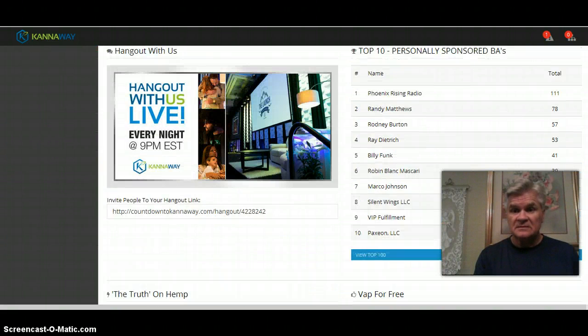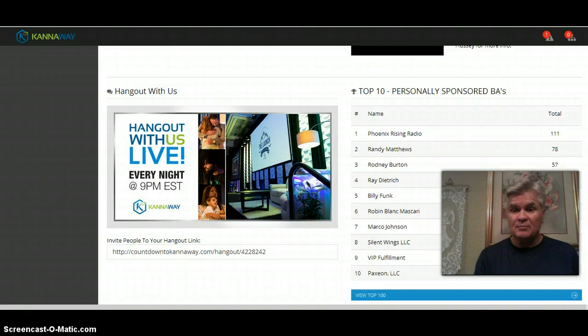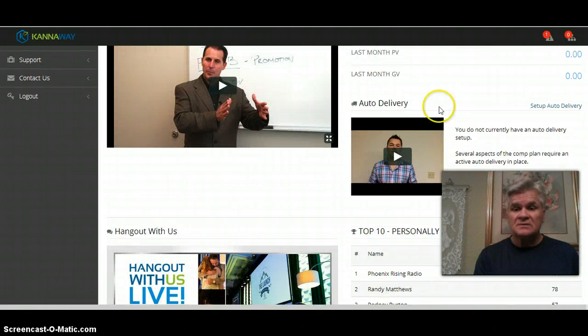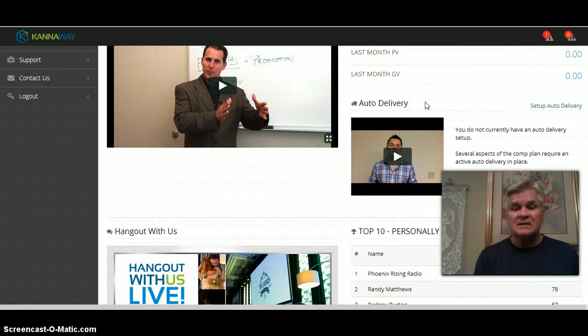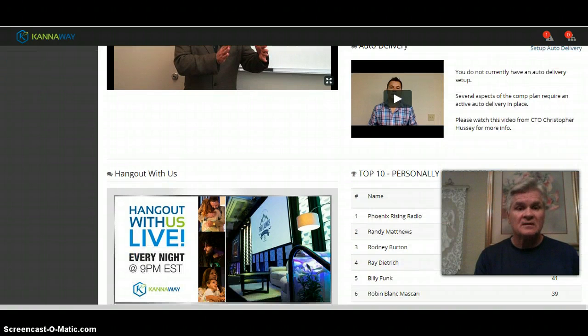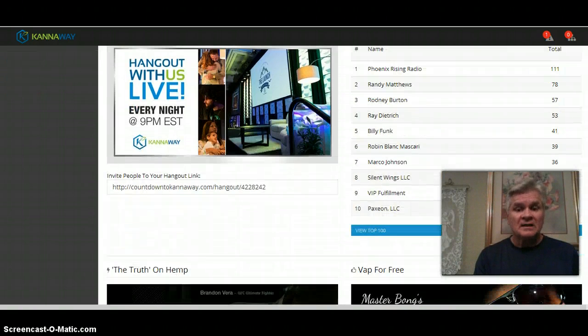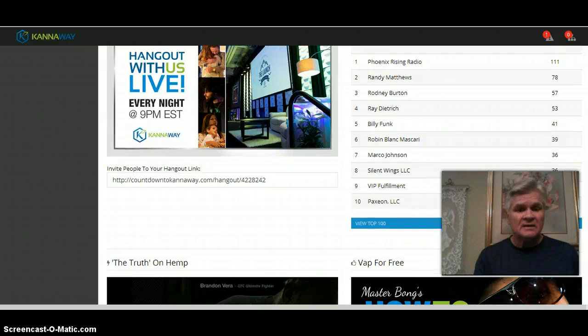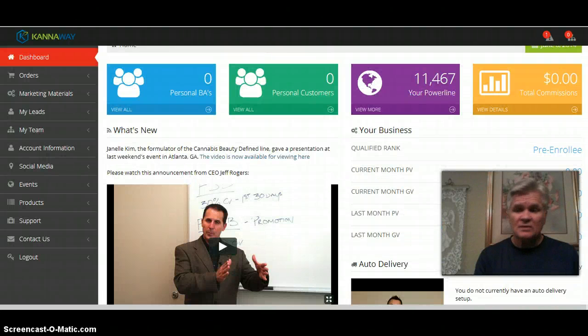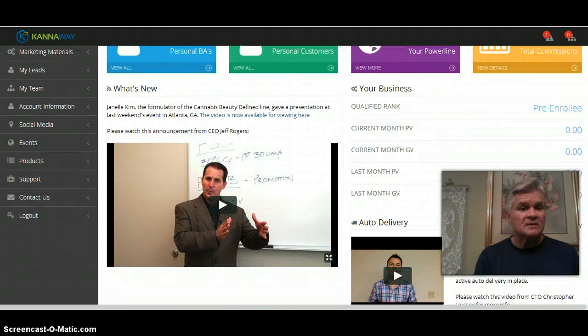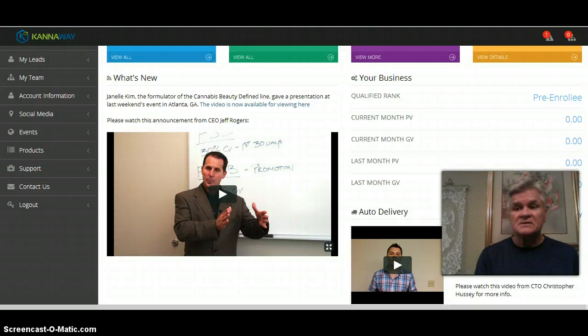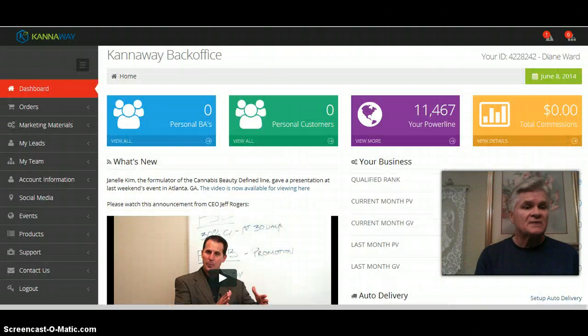If you scroll down it will have your auto delivery and the top 100. If your auto delivery's not set up, there's a video from Christopher Hussey. You can scroll down through it and there's a video here of CEO Jeff Young explaining the comp plan.